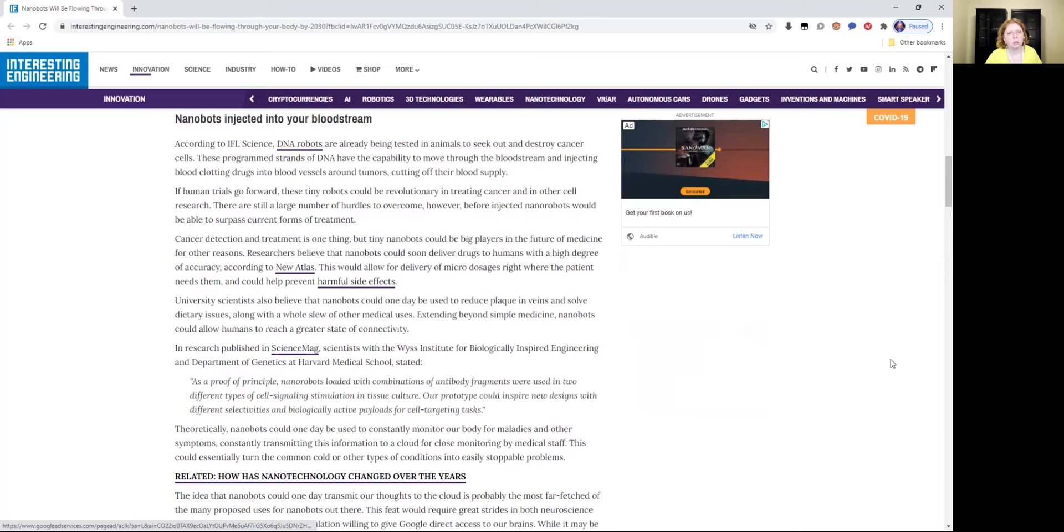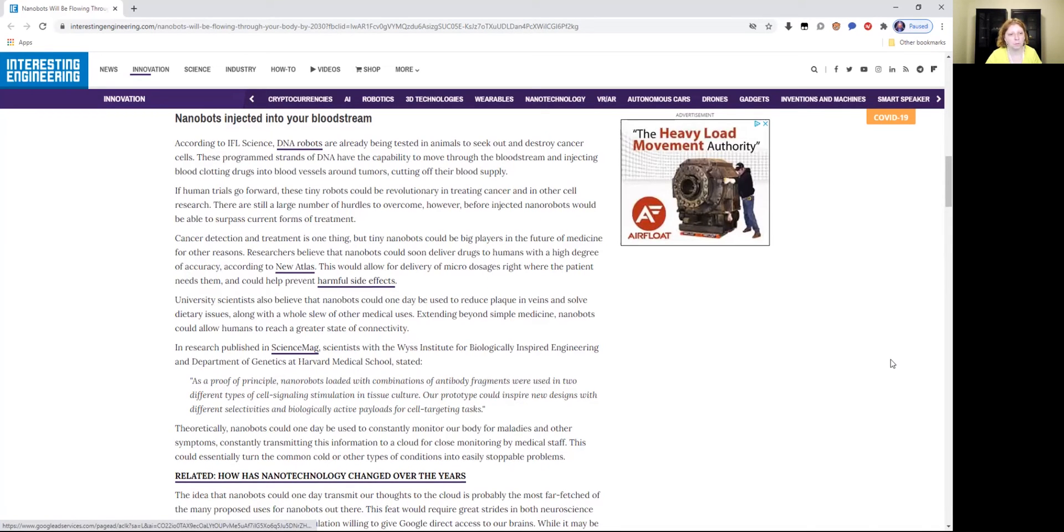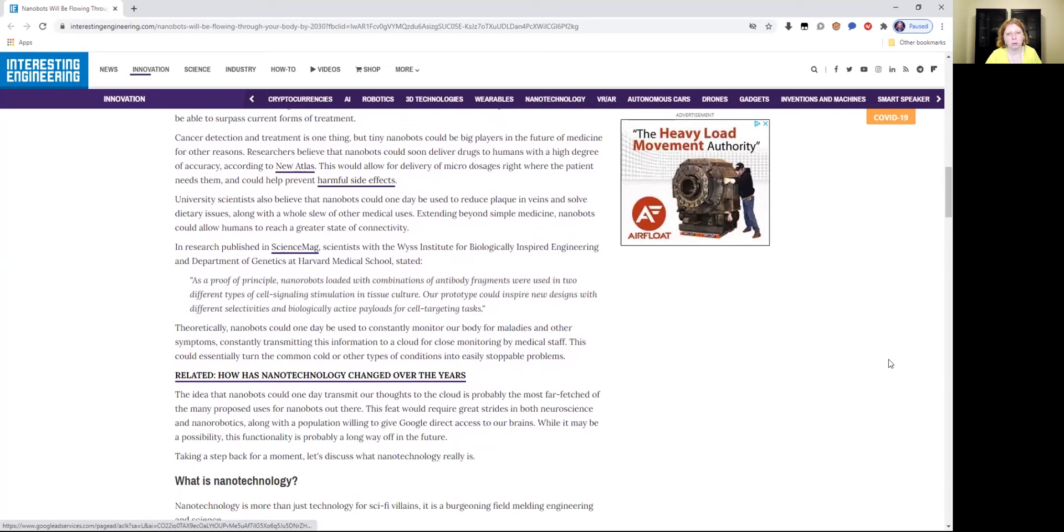Researchers believe that nanobots could soon deliver drugs to humans with a high degree of accuracy according to New Atlas. This would allow for delivery of microdosages right where the patient needs them and could help prevent harmful side effects. University scientists also believe that nanobots could one day be used to reduce plaque in veins and solve dietary issues along with a whole slew of other medical uses.